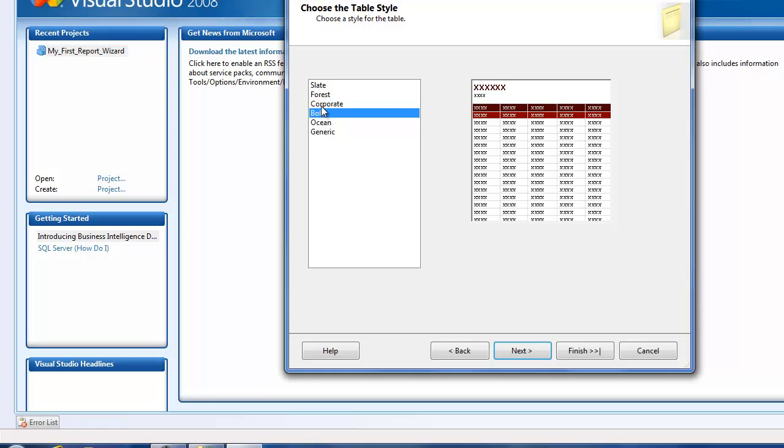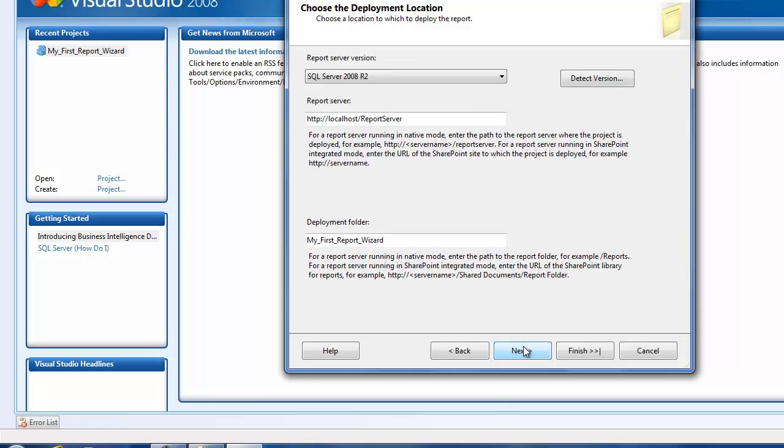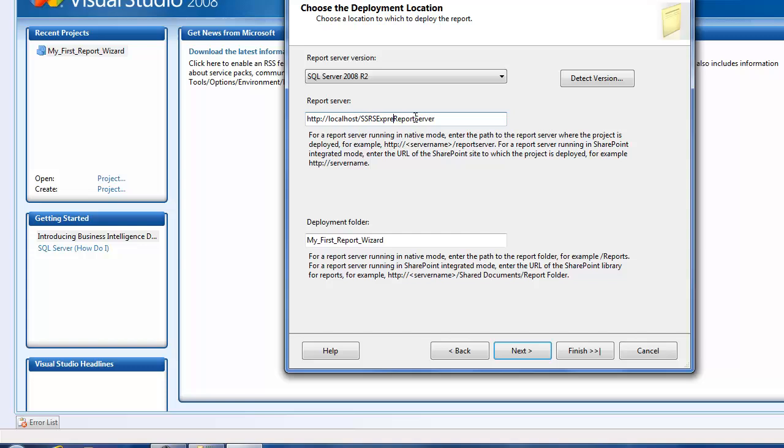The stepped option looks good. Then here it asks you to choose a couple of table styles, so it looks good. I'm going to click on next and then it asks you where do you want to deploy this - you could give a deployment location.